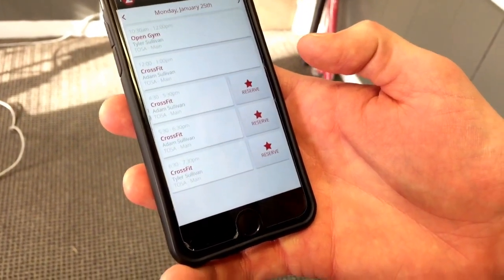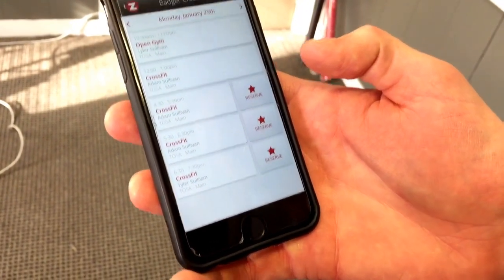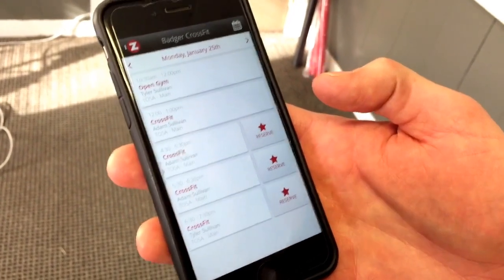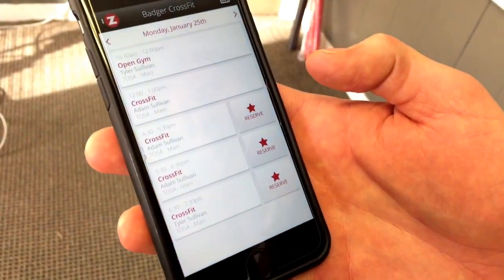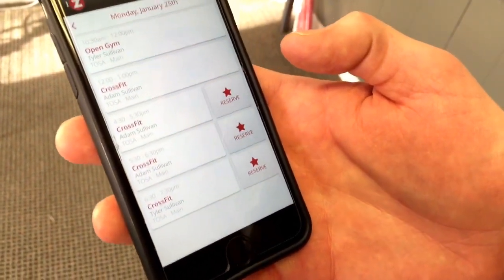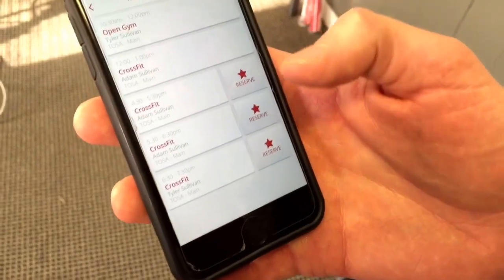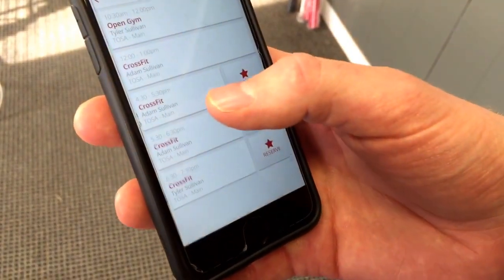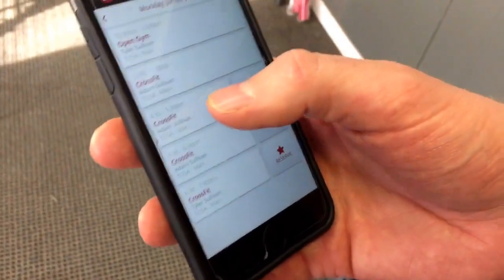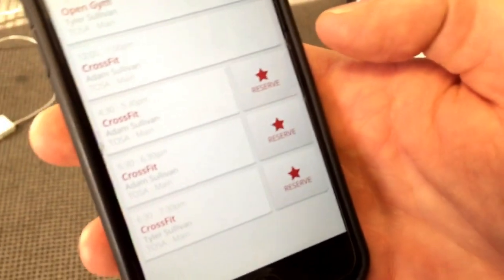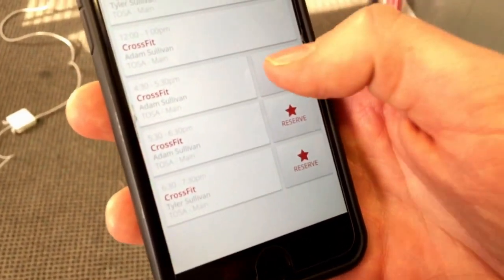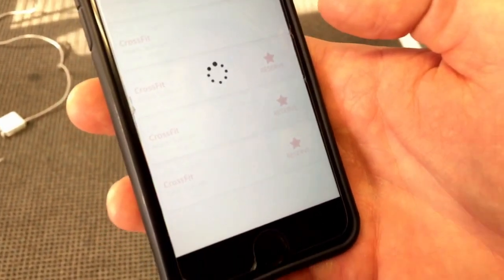We have a one-hour window to reserve and cancel classes. That's the maximum or the shortest window that Zen Planner is going to allow. Let's say I wanted to come to the 4:30 class tonight — I can either click into the class to get additional details, or use the reserve button right next to it. I'm going to reserve myself for 4:30.